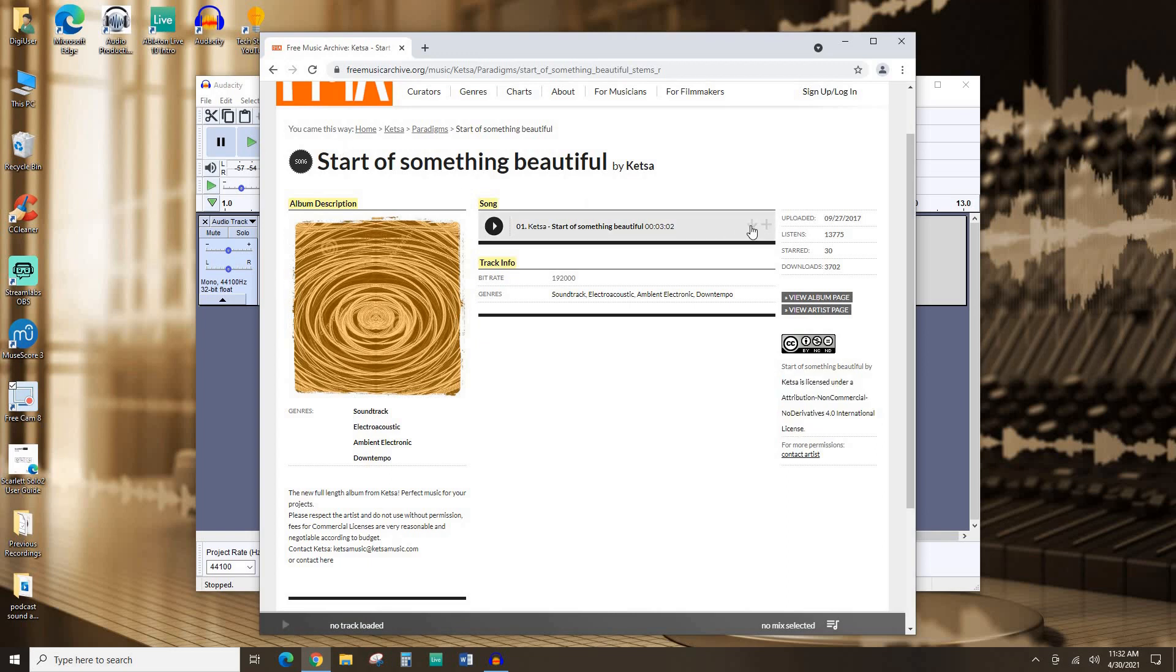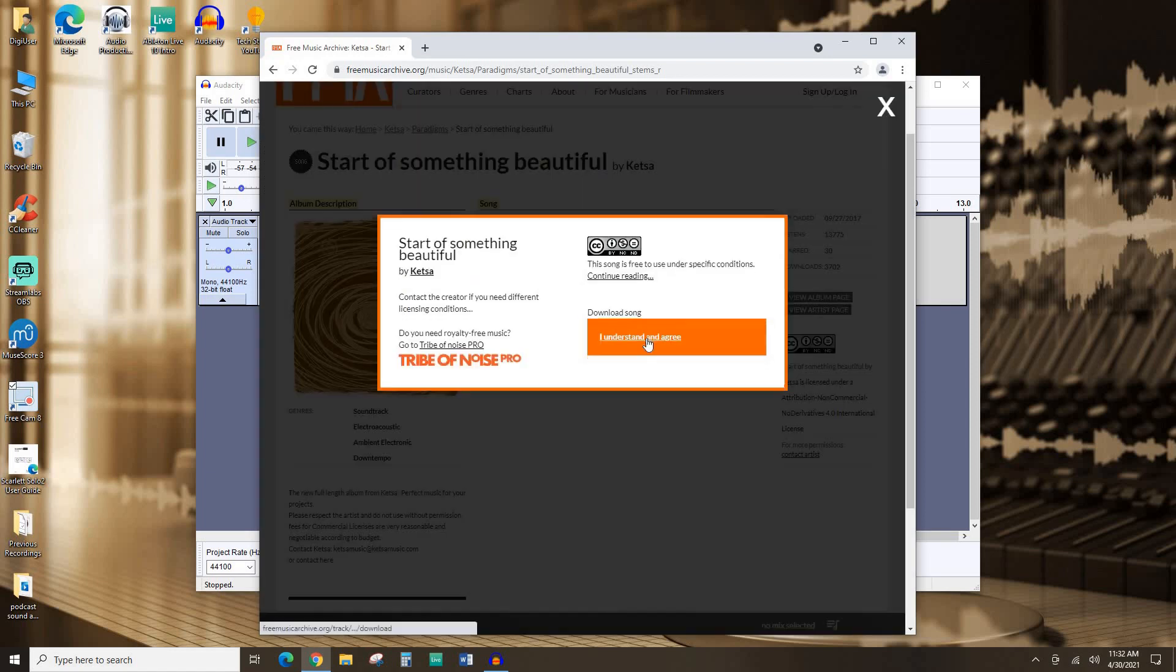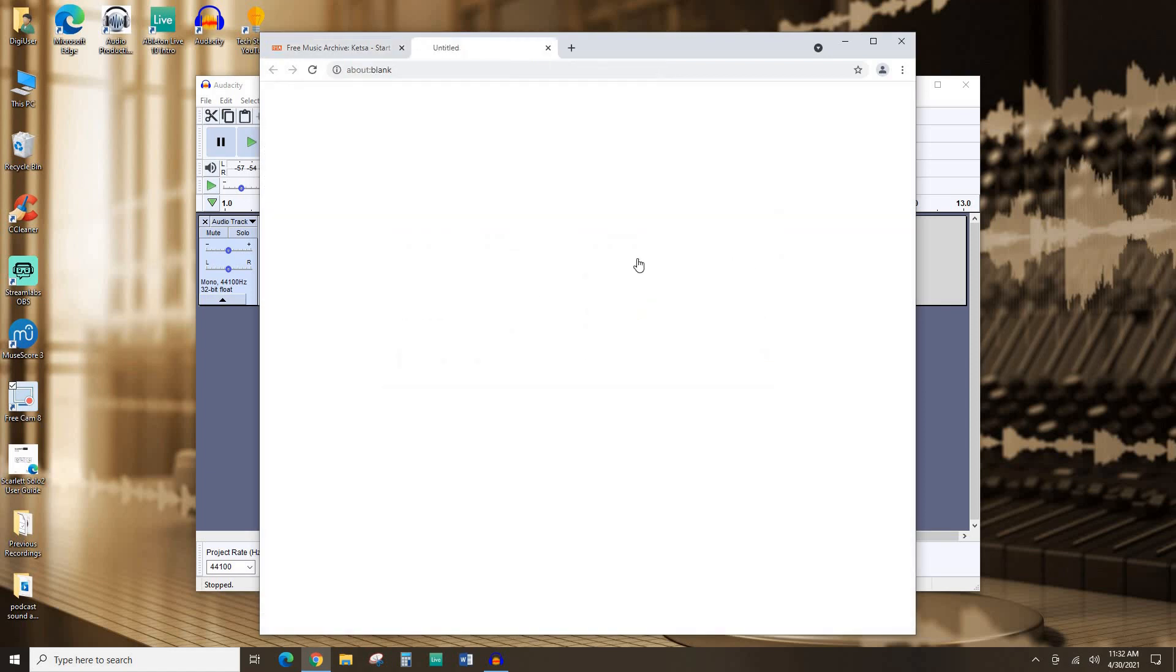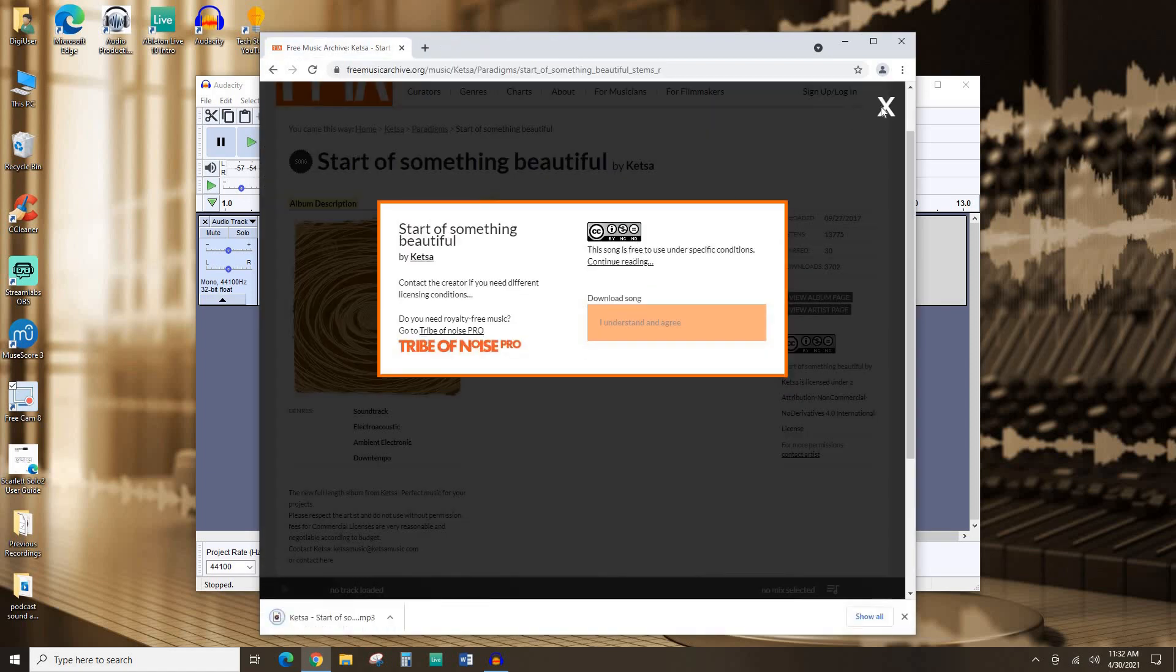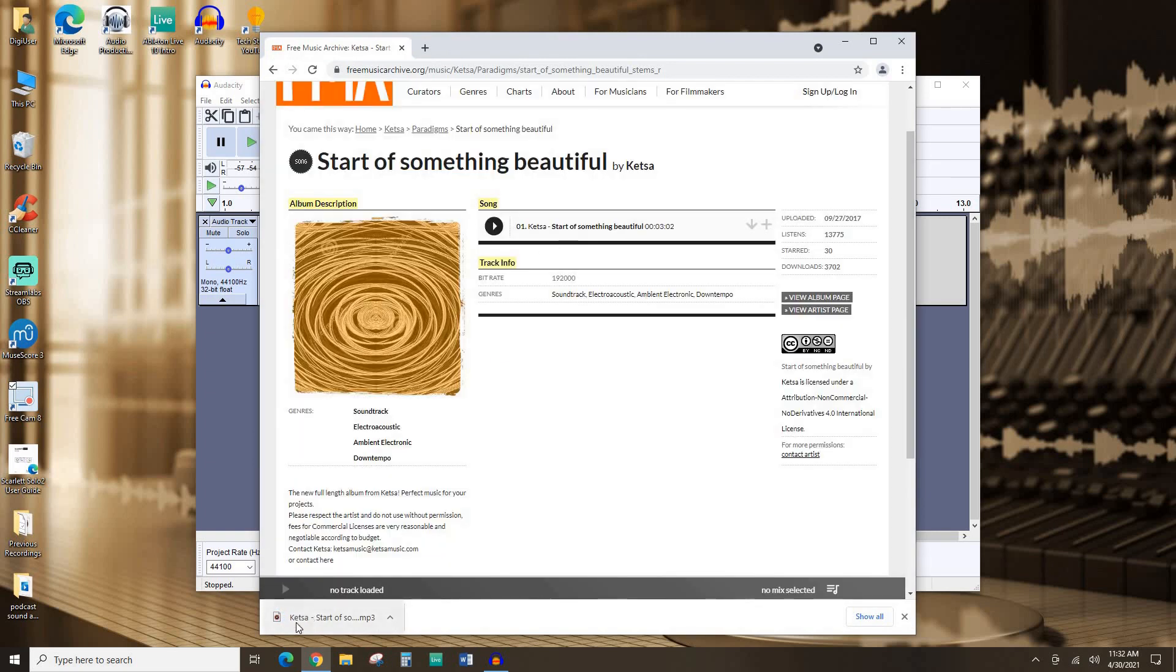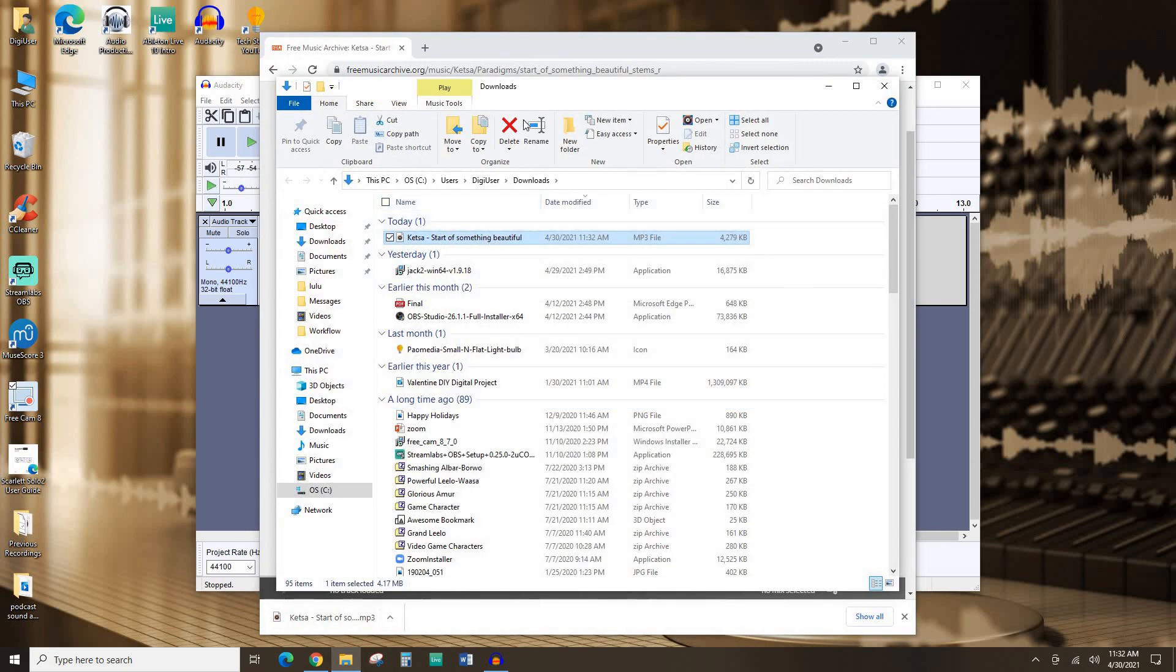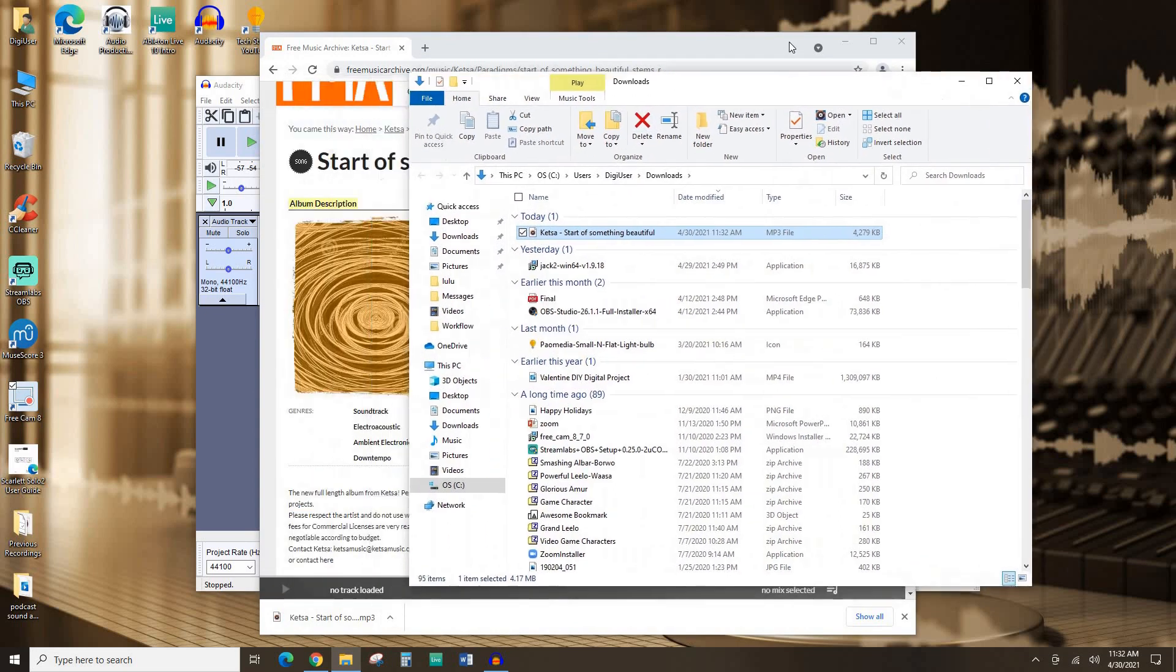So to download this track, I'm going to go ahead and click this down arrow download button, and I'm going to agree to the terms saying that I'm going to use this track according to these restrictions for this license. So here it's downloaded. I can see it's downloaded. I'm going to go ahead and show it in the folder. There it is in my downloads folder.